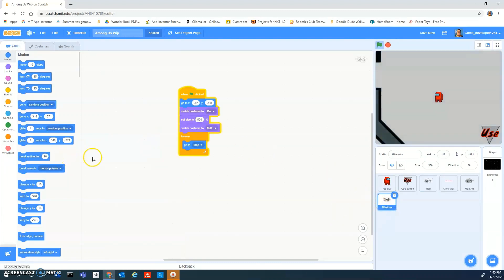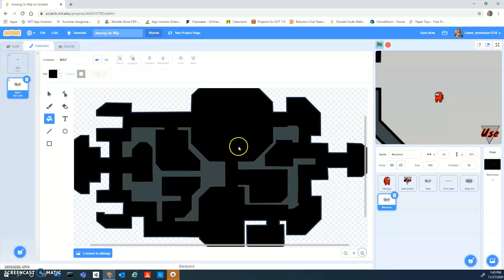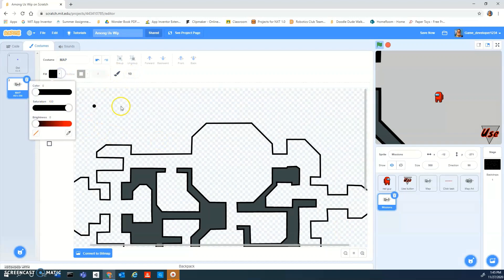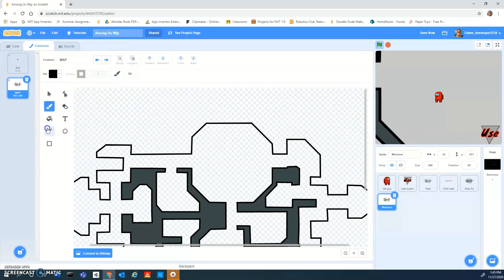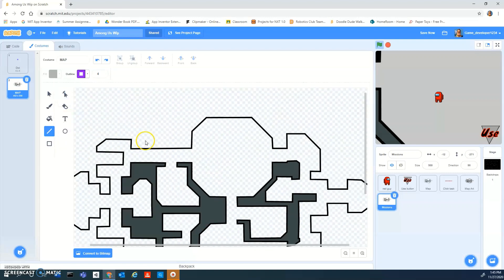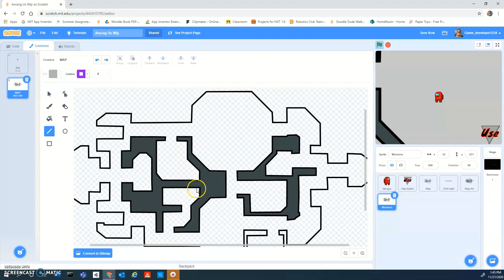In the missions sprite, go to your costumes. Let's say there's going to be a task — I should start calling it a task. I'll pick a purple color and place it somewhere good on the map, like right there.